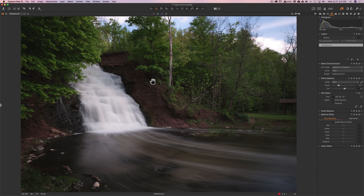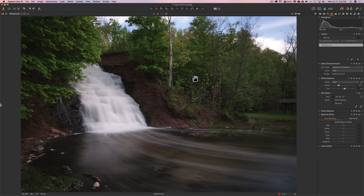That's how you can customize the Capture One workspace to fit your needs, style, and habits to more efficiently process your images. In the next episode, I'll introduce layers and do some dodging and burning on an image — look for that in the next video. Thanks to everyone who watches; I truly appreciate it.